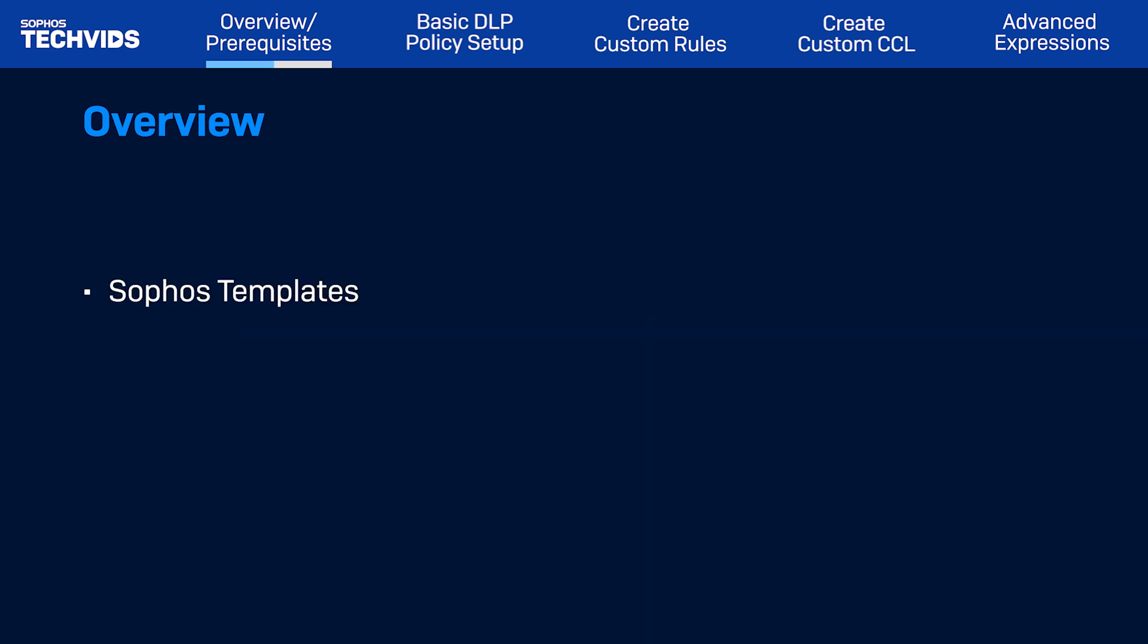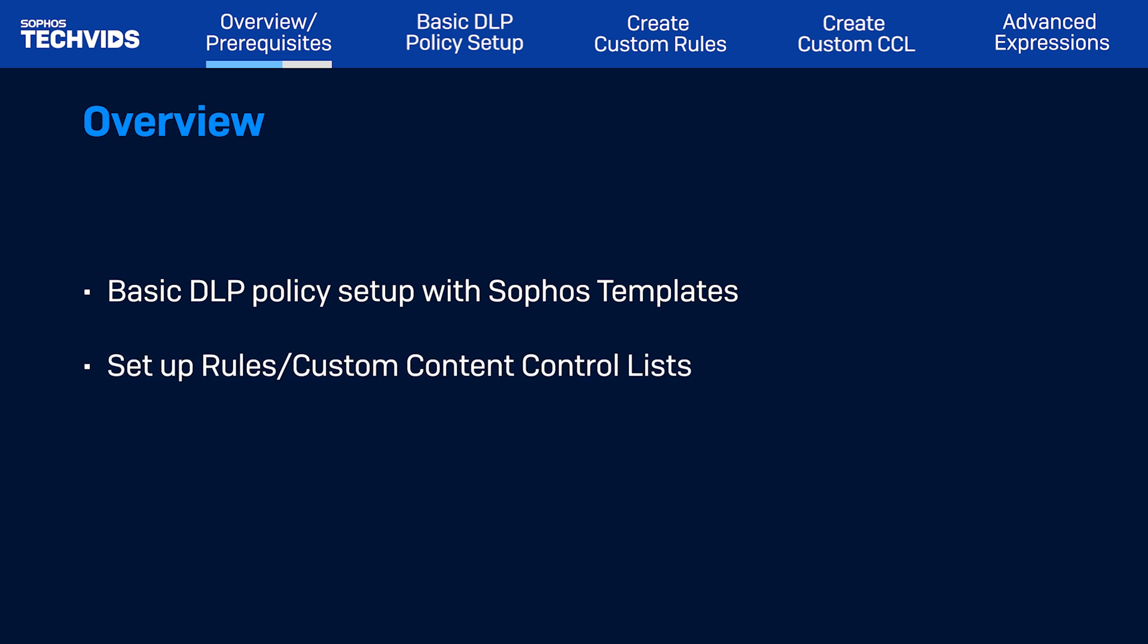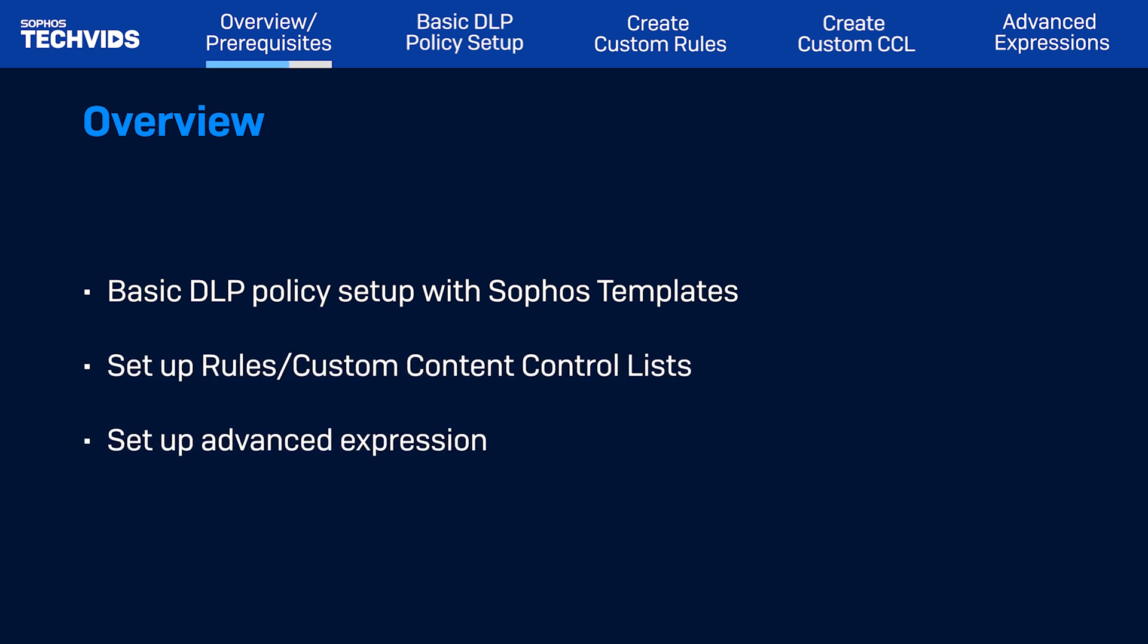In this video, we'll explain the basic setup of a DLP policy using Sophos templates, how to set up rules and custom content control lists, and lastly, how to set up an advanced expression.